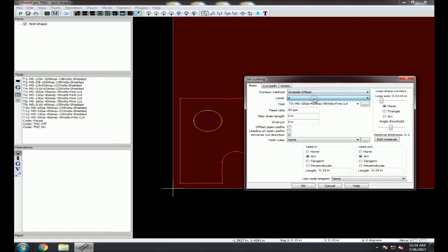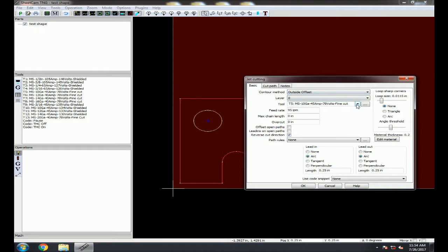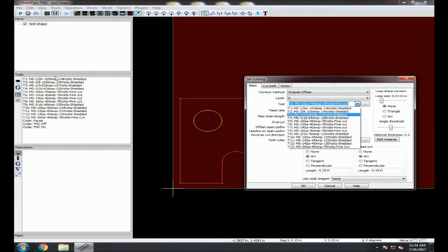Next, select the layer we are applying this cut path to. In the Tool drop-down, select the tool you will be cutting with. This is the same list as the Tool window on the left side of the screen.